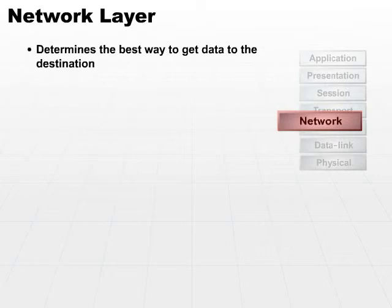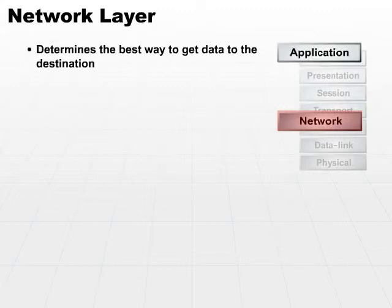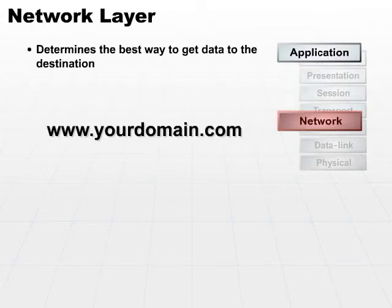You'll notice that we really haven't talked about addressing at all, although every layer needs its own address. At the application layer, we're going to be concerned with application addresses, www.yourdomain.com.